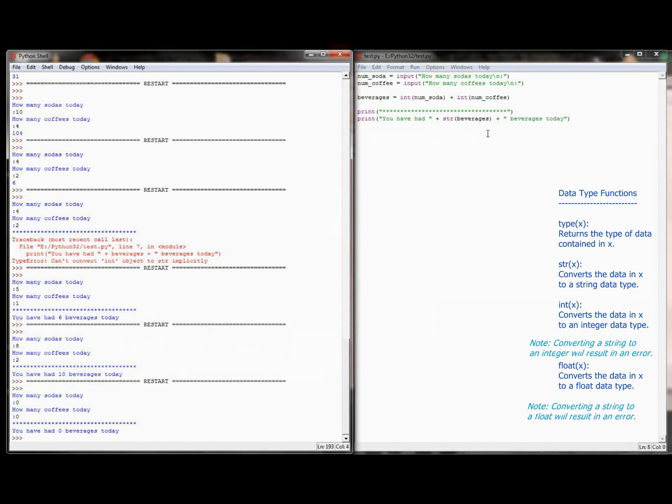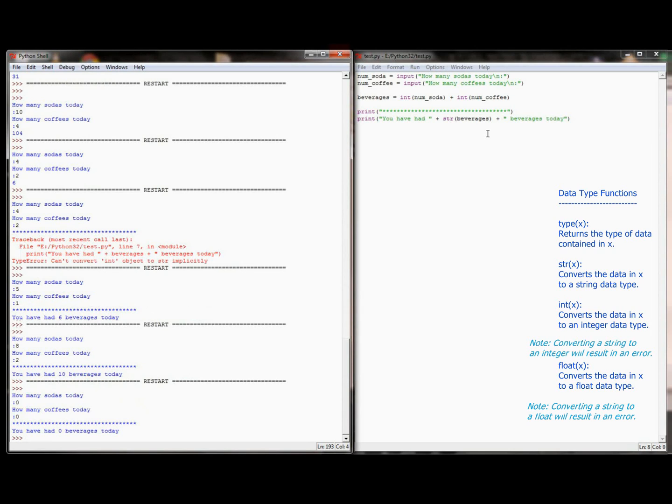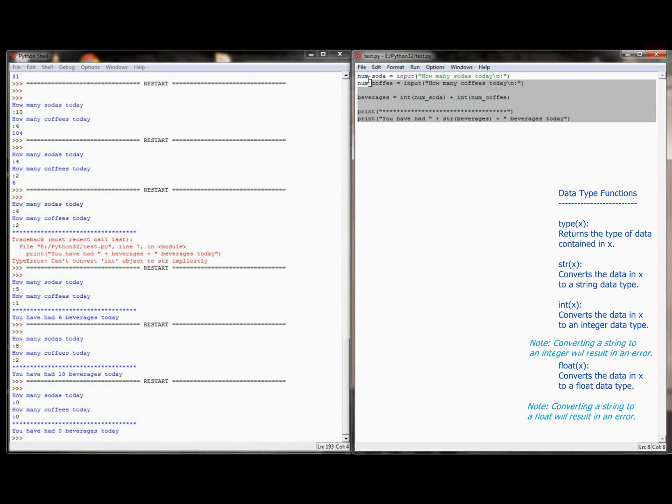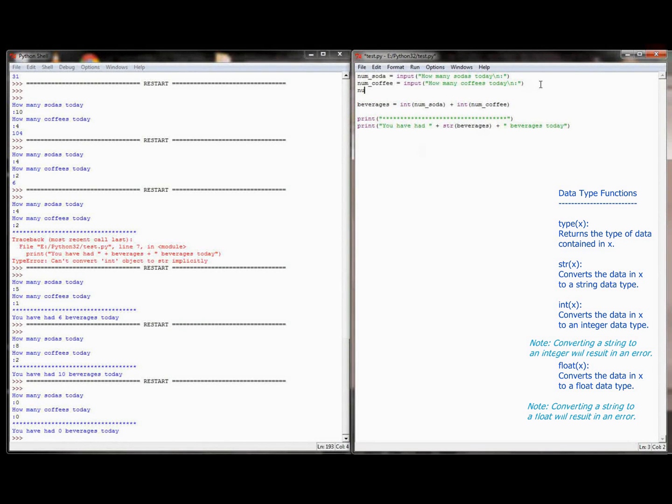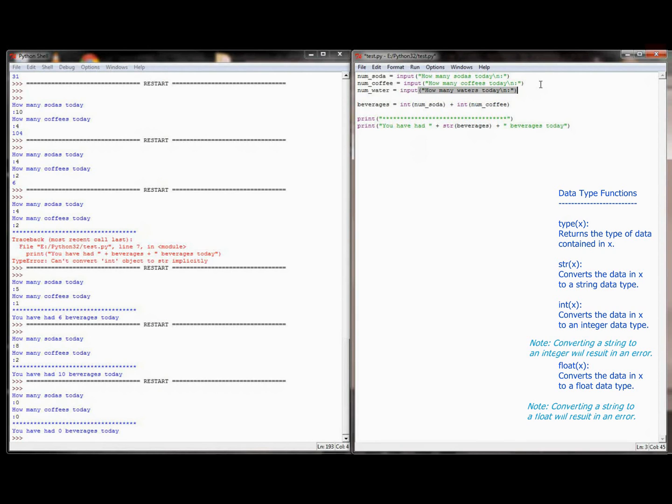Now I would get in the habit, especially early on, try and run your program with every possible combination you can think of. Have 0 sodas and a lot of coffees. Have a lot of sodas and 0 coffees. The more you test your program when it's in its infancy, the less bugs you'll have in the bigger programs when you get to write them. But right here we have a simple program that asks the user to input the number of sodas, the number of coffees, and then ends up putting that into a beverages number. Now, I mean, I could do some simple additions to this. Maybe I want to do num water and input how many waters today. And so this program becomes expandable.